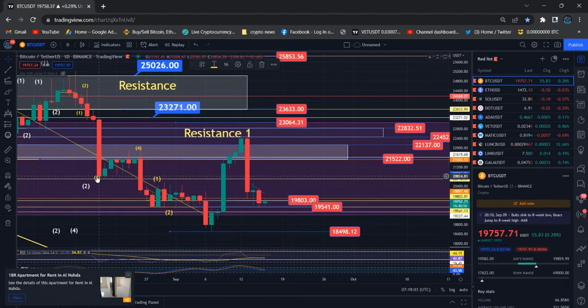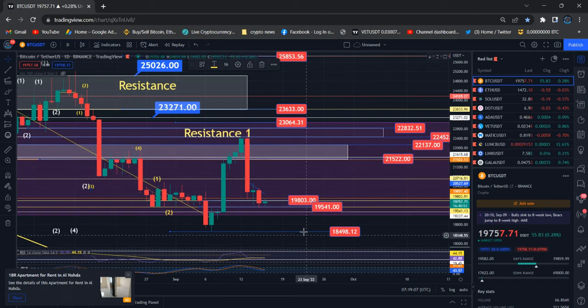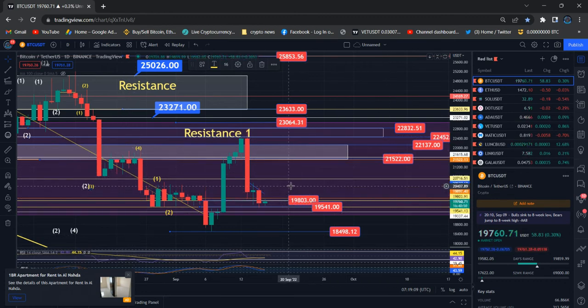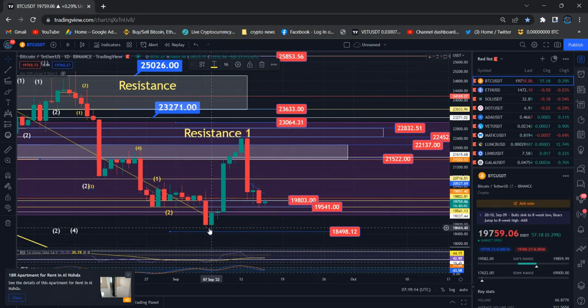First of all, we need to break $20,716—that's my expected area in wave 3 where we're seeing the bottom and the peak here. So that level we need to break and hold as fast as possible.